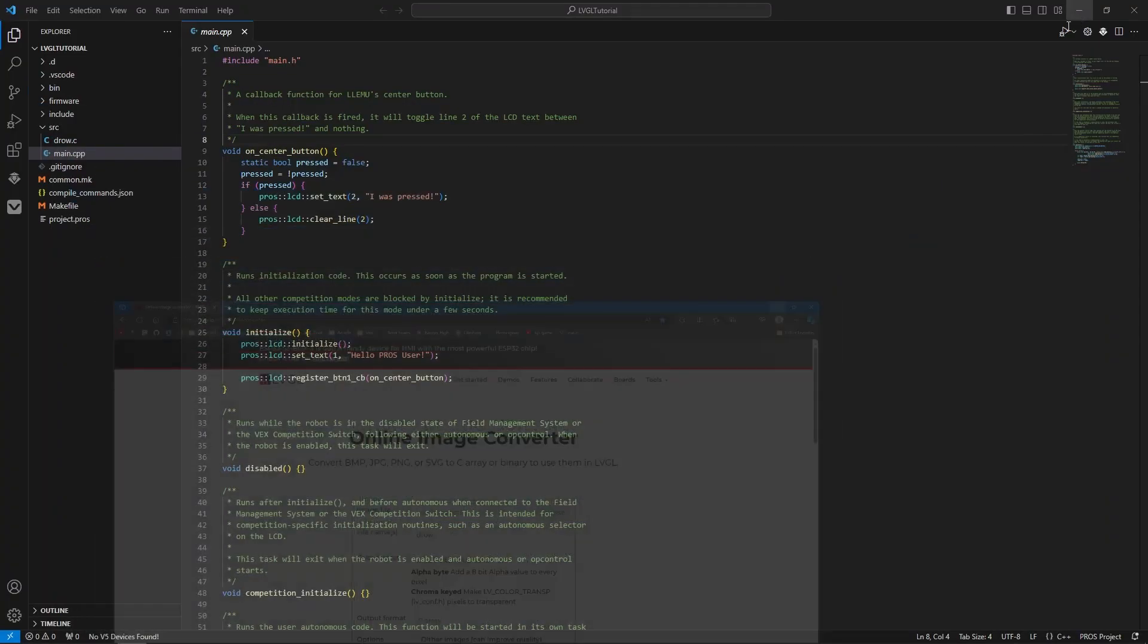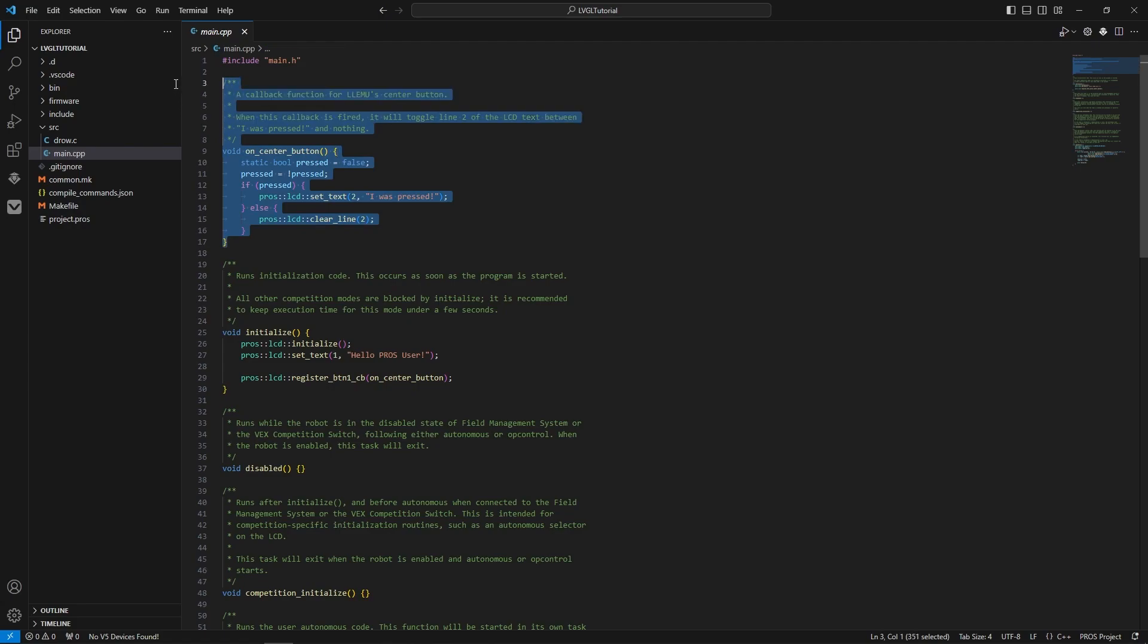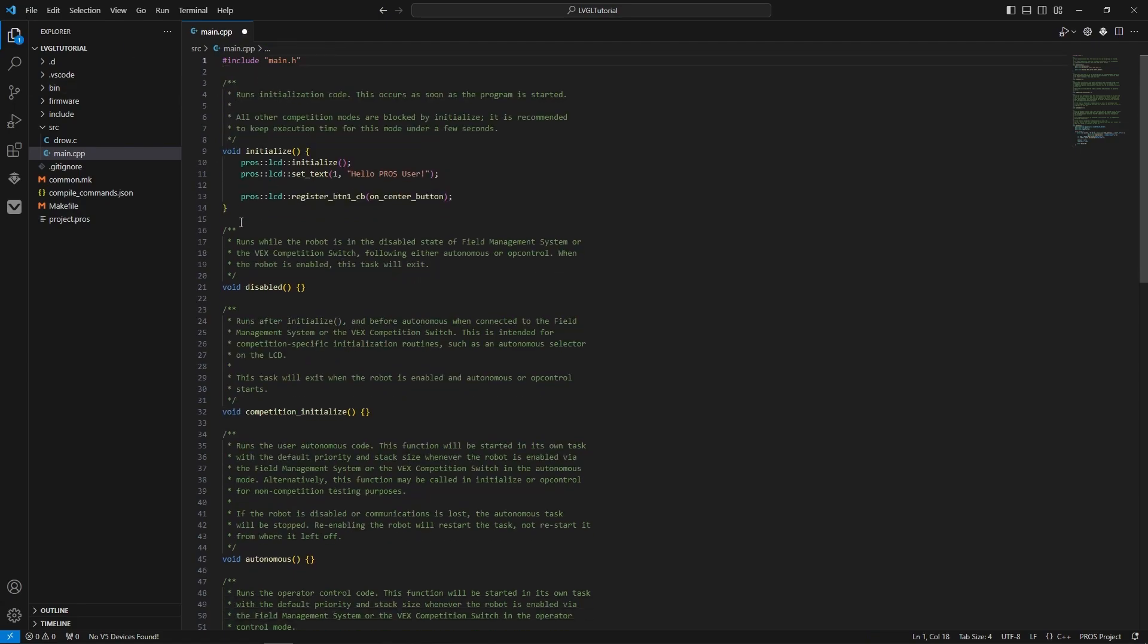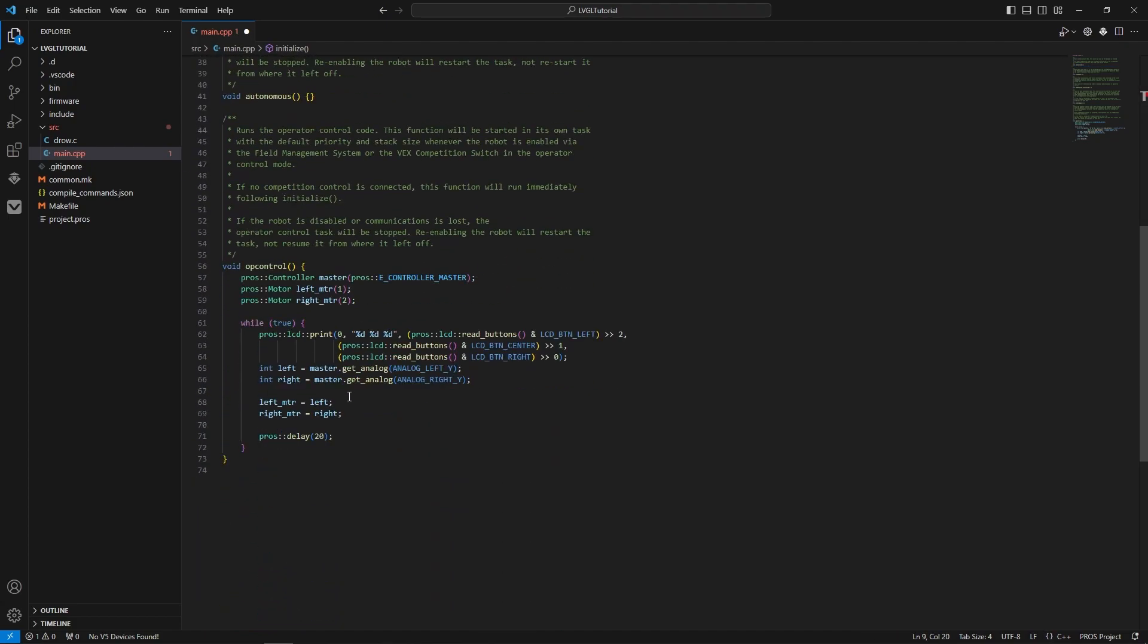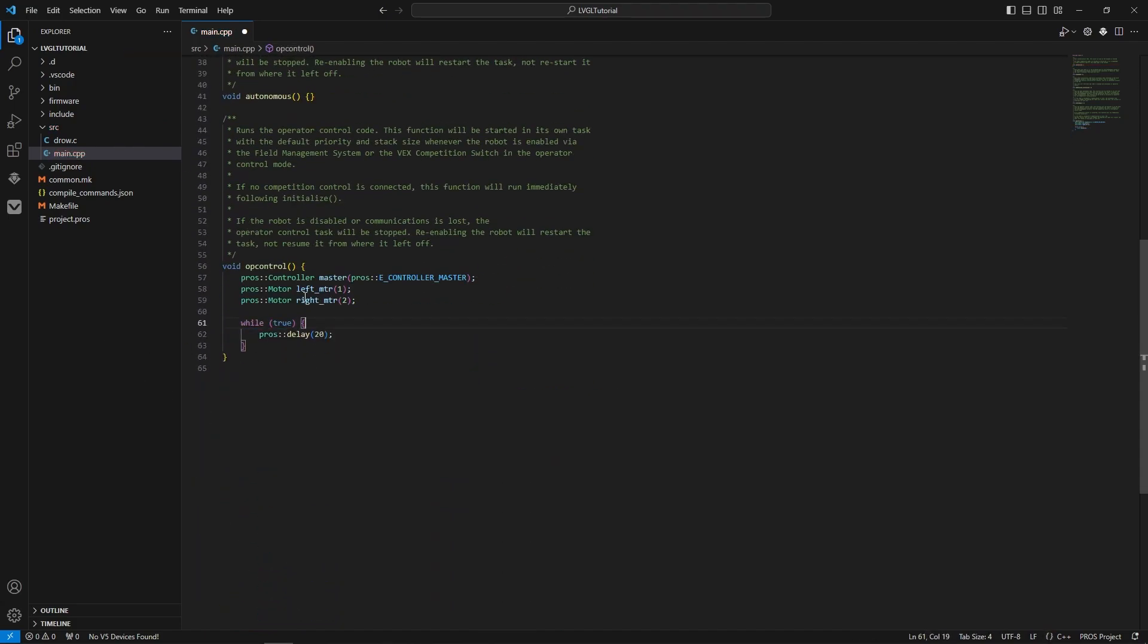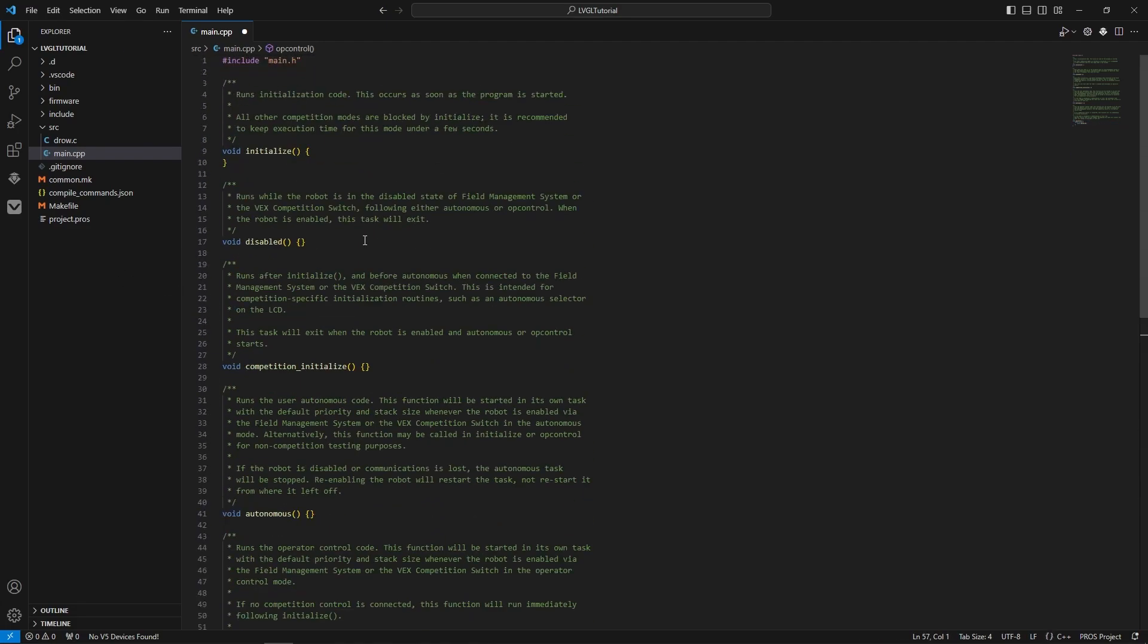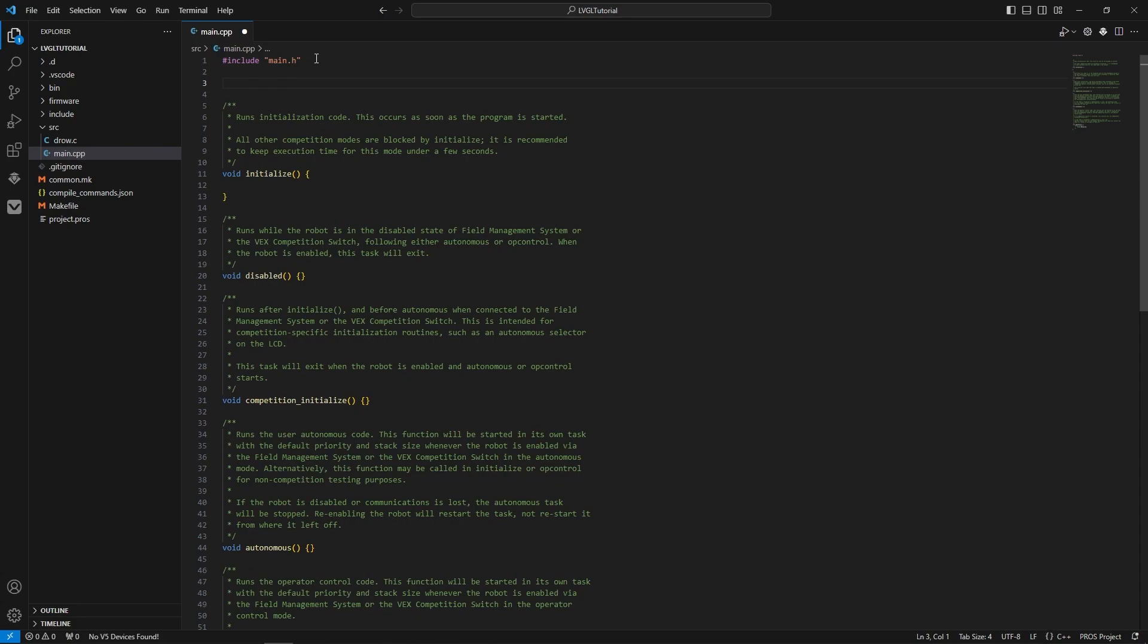Now we're going to head to our empty PROS program, clear out the LCD stuff because you can't use LCD at the same time as LVGL, so that would be bad. Head up here into initialize, and we are going to first declare the image.